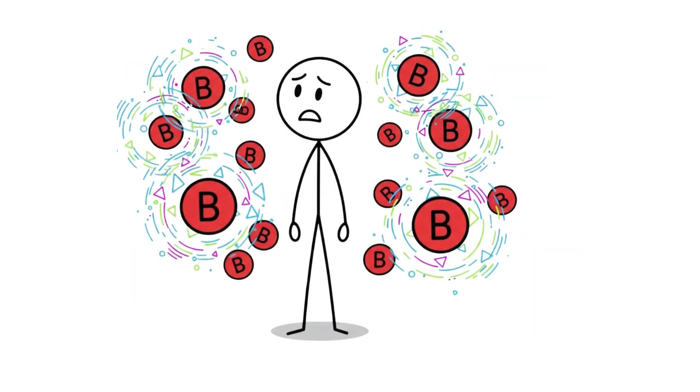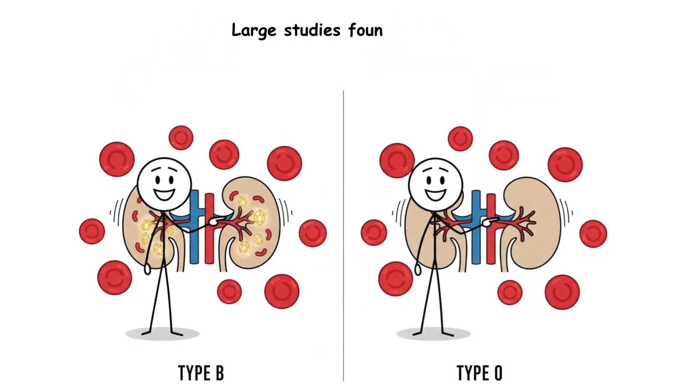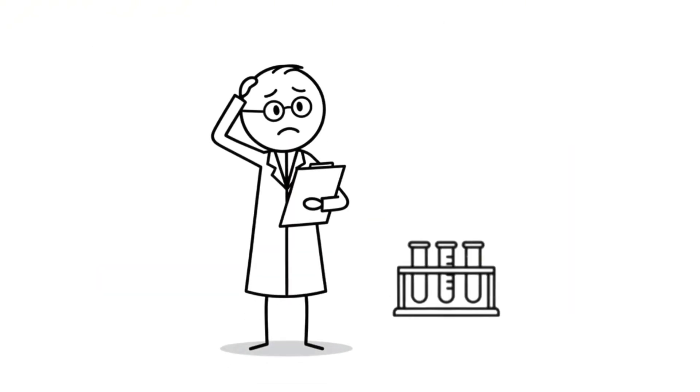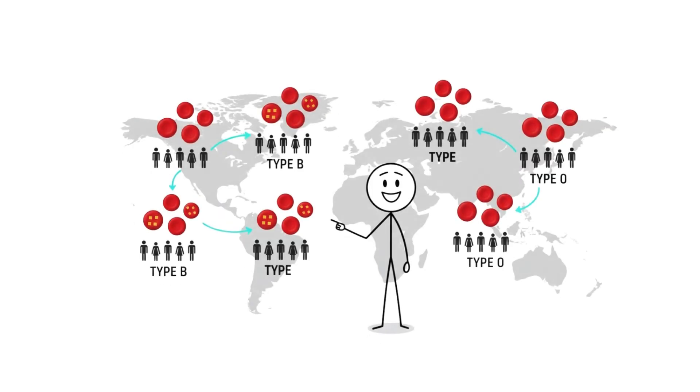But here's where type B gets weird. Large studies found that type B individuals have a higher rate of kidney stones compared to type O. Scientists don't fully understand why, but the pattern is consistent across populations.